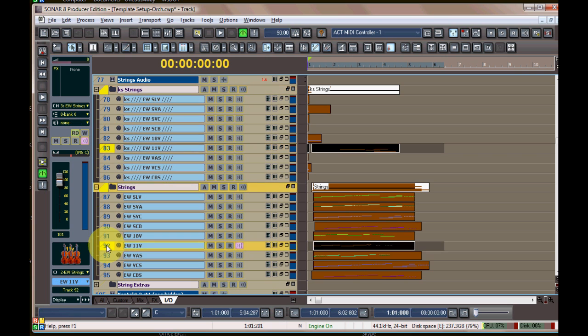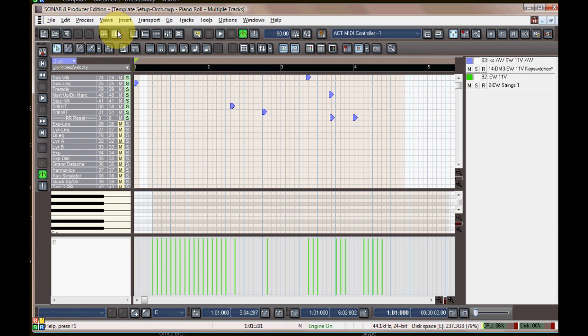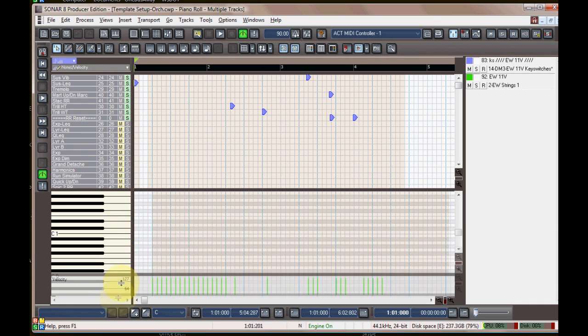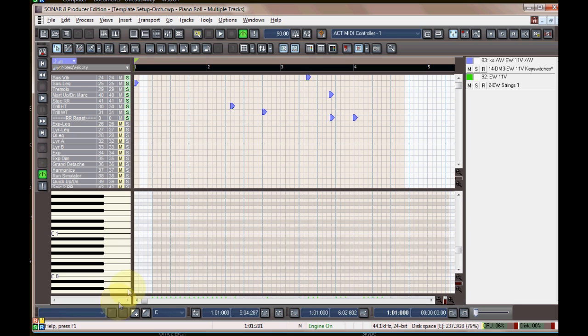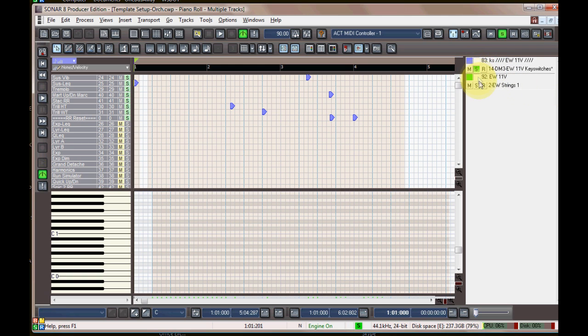You get a lot less clutter that way if you have just those on screen at once instead of all of them. Don't need the MIDI controller laying there. Another important thing is to solo them if you have a lot of MIDI data.